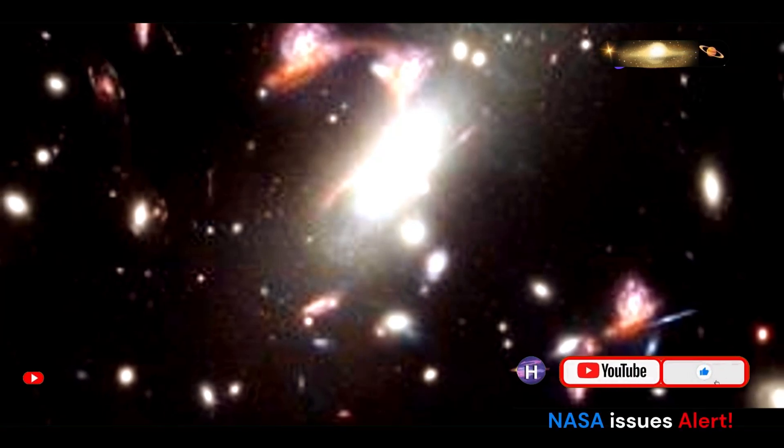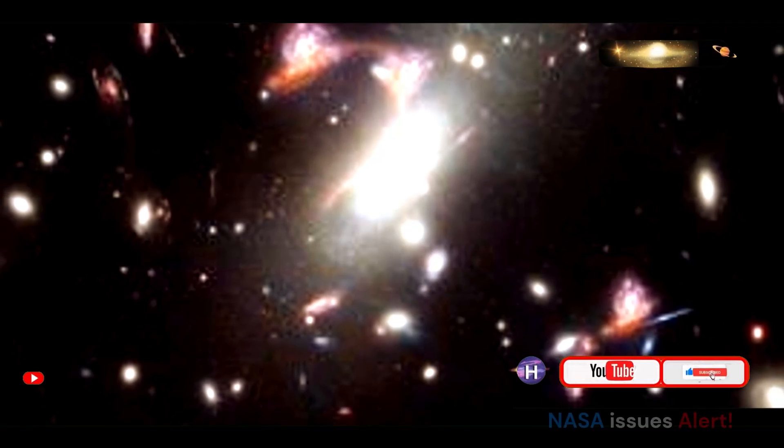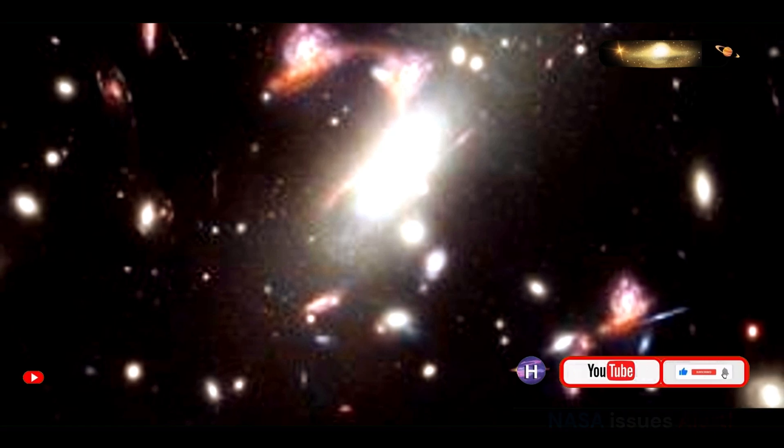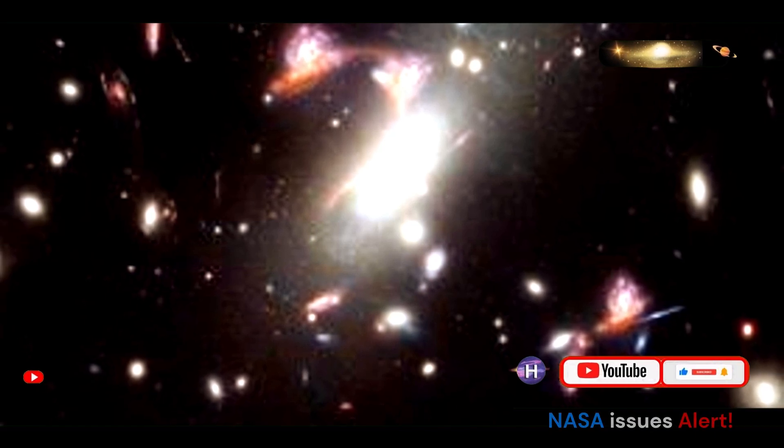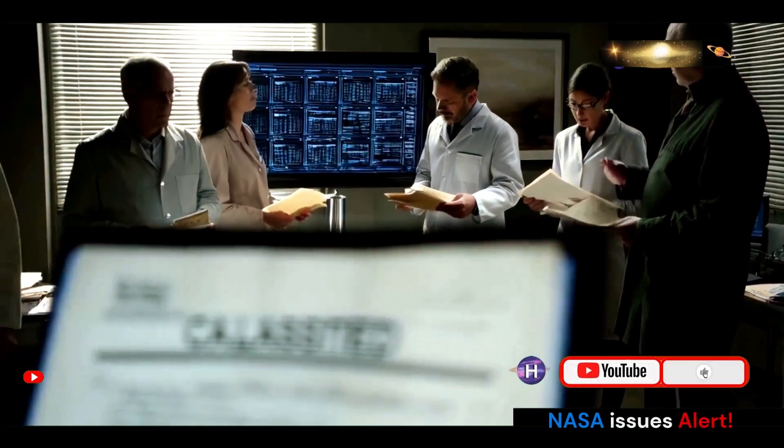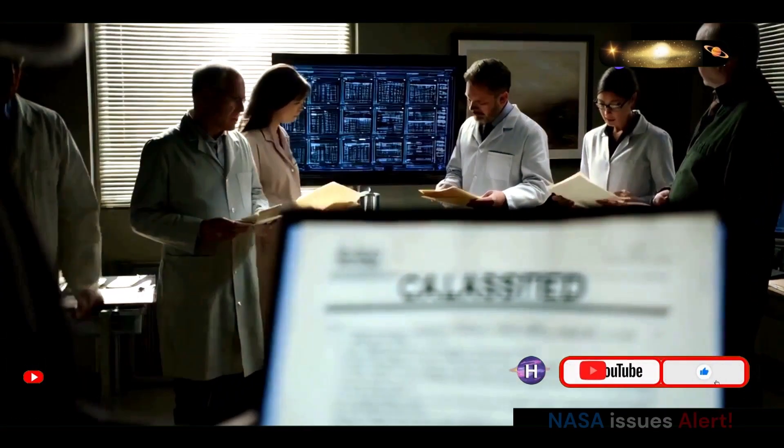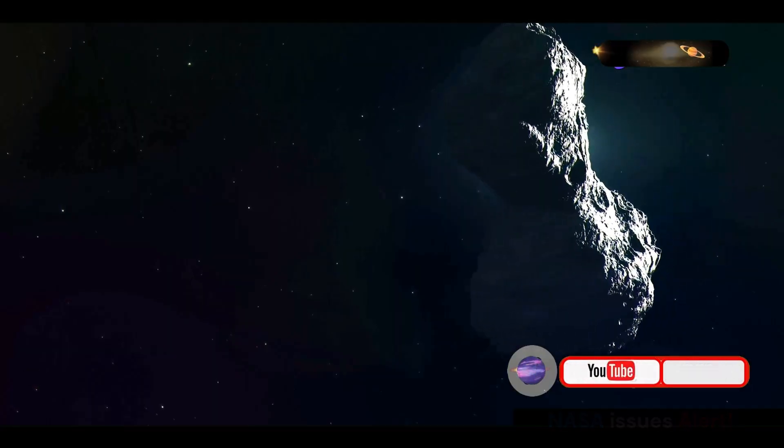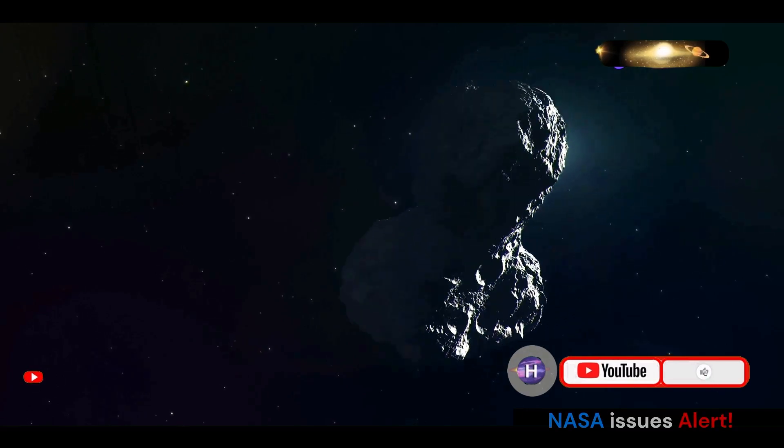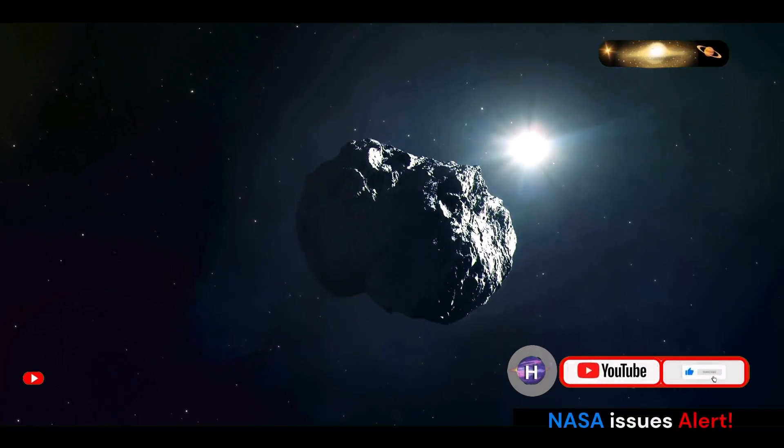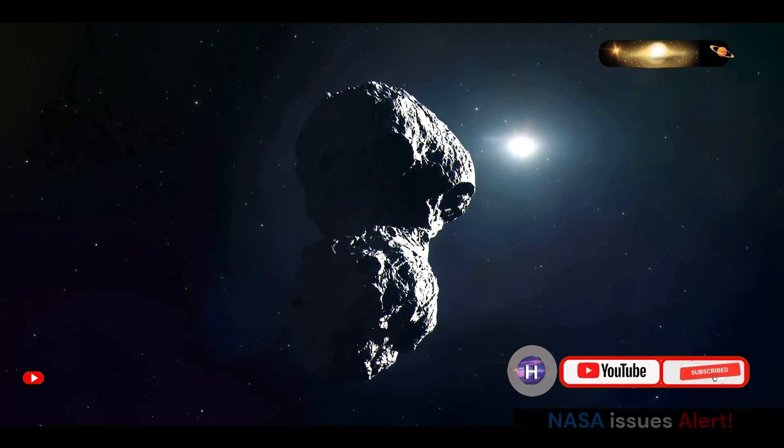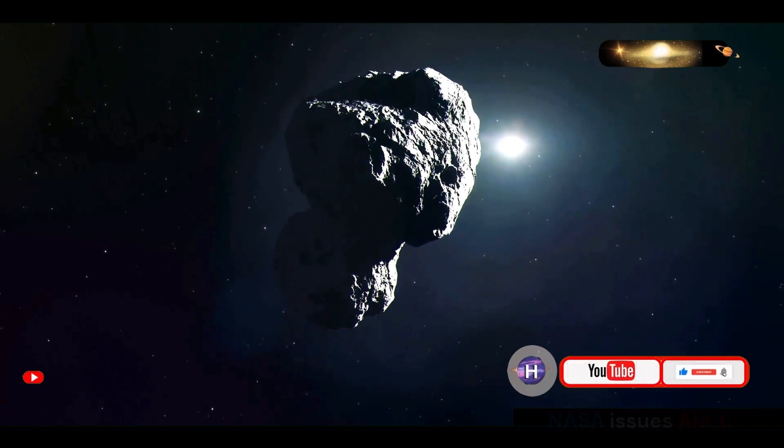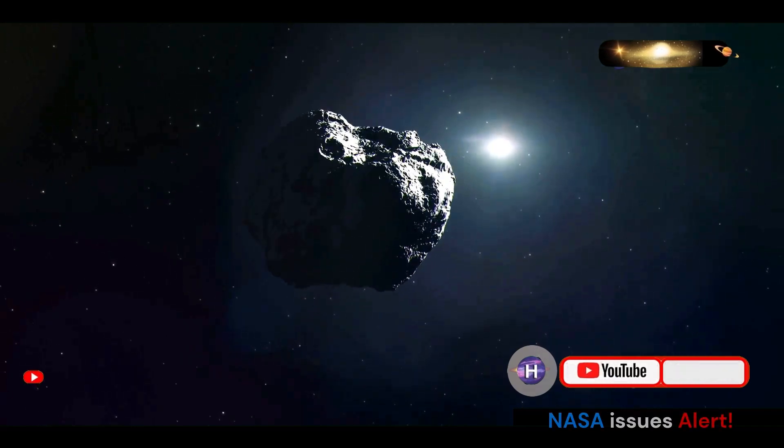In recognition of this, NASA has established a robust planetary defense program tasked with detecting, tracking, and characterizing potentially hazardous asteroids and comets. The program's mission is to develop strategies for mitigating the risks posed by these celestial objects, including deflection missions designed to alter an asteroid's trajectory and prevent a catastrophic impact.